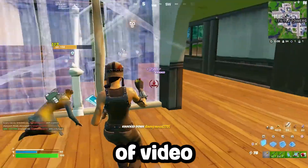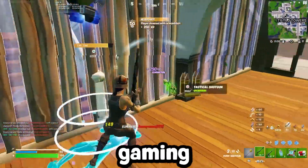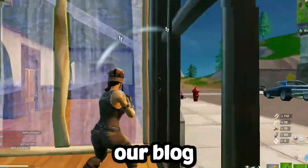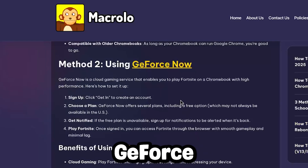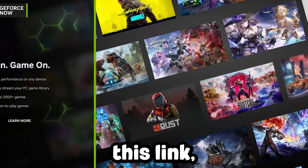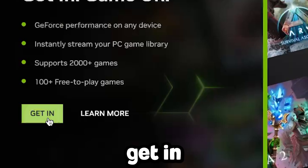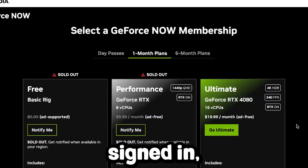The next method to try is by using GeForce Now, a service that lets you run a plethora of video games inside of your web browser with cloud gaming. Just like easyfun, go back to our blog in the description below and scroll down to the GeForce section. Once you've opened up this link you'll be taken to their website.